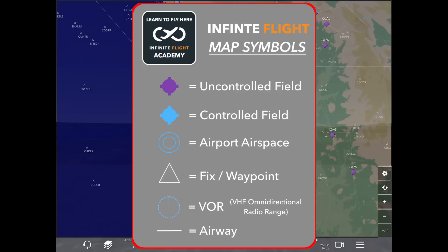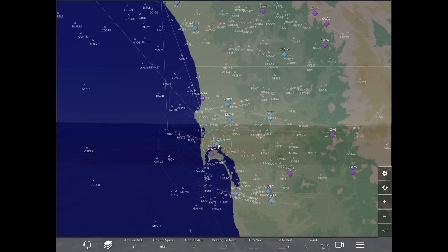Next you have the airport airspace, shown as blue circles. You also have fixes and waypoints indicated by triangles. The VOR — VHF Omnidirectional Radio Range — is listed as a nav aid on the map. These are used for navigation going from one point to another, along with waypoints, fixes, and the airways indicated by white lines.